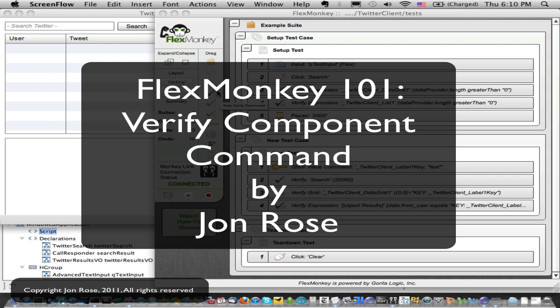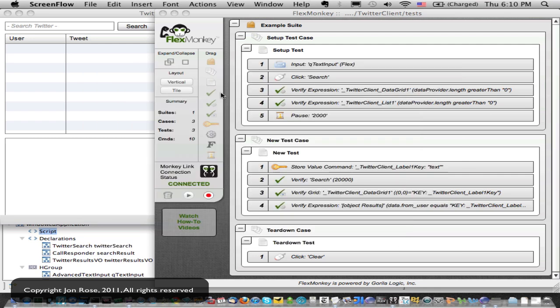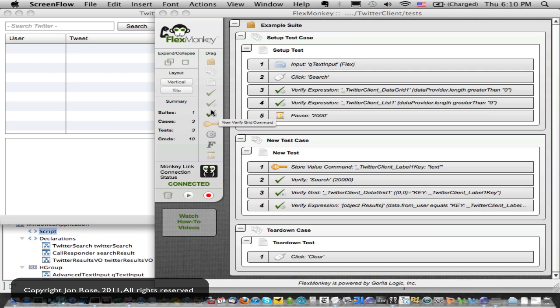In our left navigation pane, it's the first checkbox. The next one is the expression verify with the gear. And then there's the data grid verification with the grid on it.